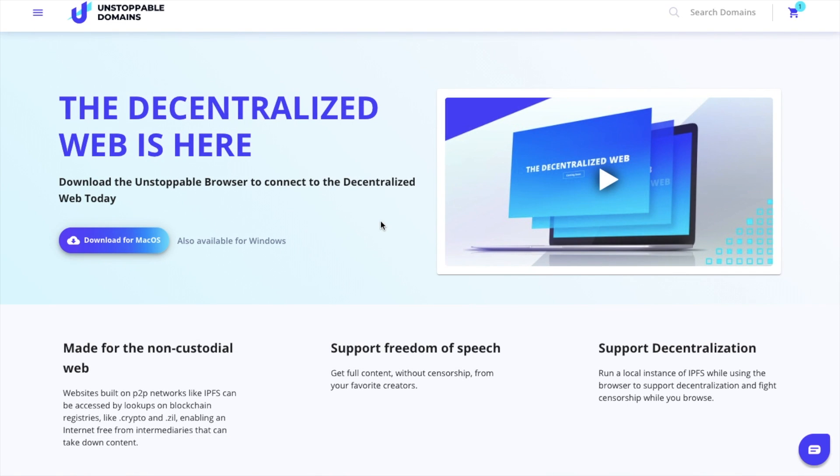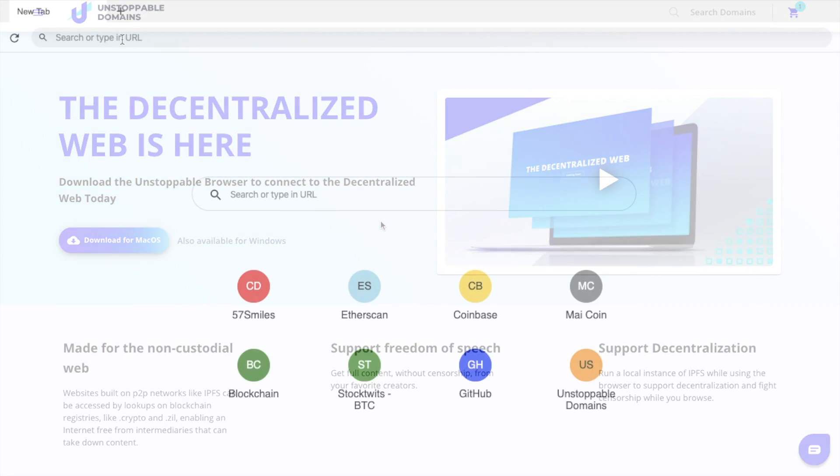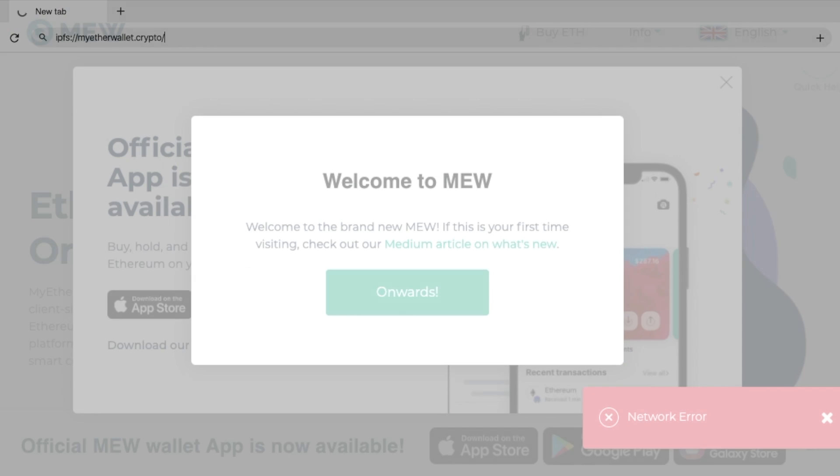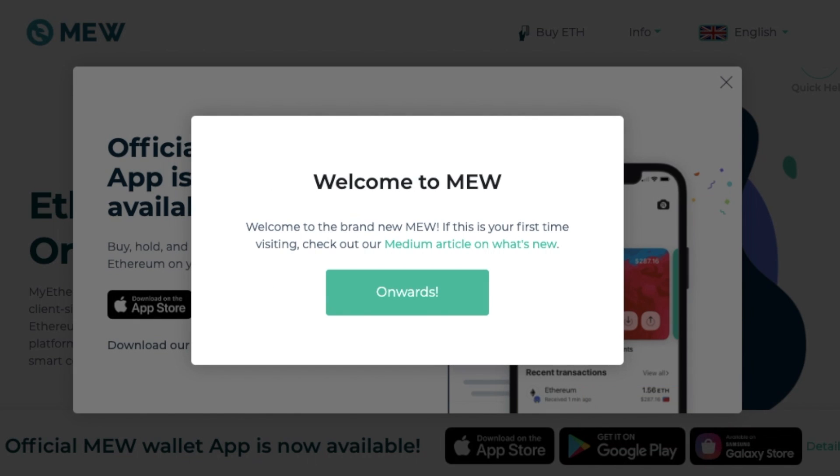One thing to be aware of here is that to view .crypto or .zil websites, you'll need to download the Unstoppable Blockchain Browser or the Unstoppable Chrome extension. The reason for this is that major search engines do not currently index blockchain domain websites. Once installed, your .crypto and .zil domains will resolve in your browser like a .com domain. Your .crypto domain websites can also be viewed in Opera for Android.